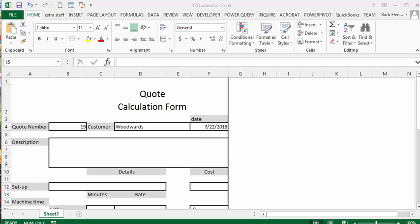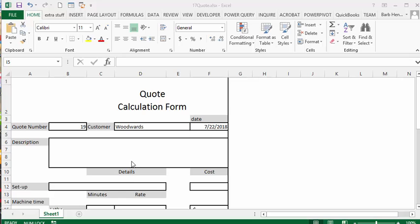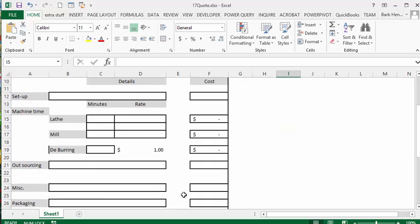A while ago I did a video showing you how to record your forms in a master list. So we have a quote form here and I just filled in a couple of things.